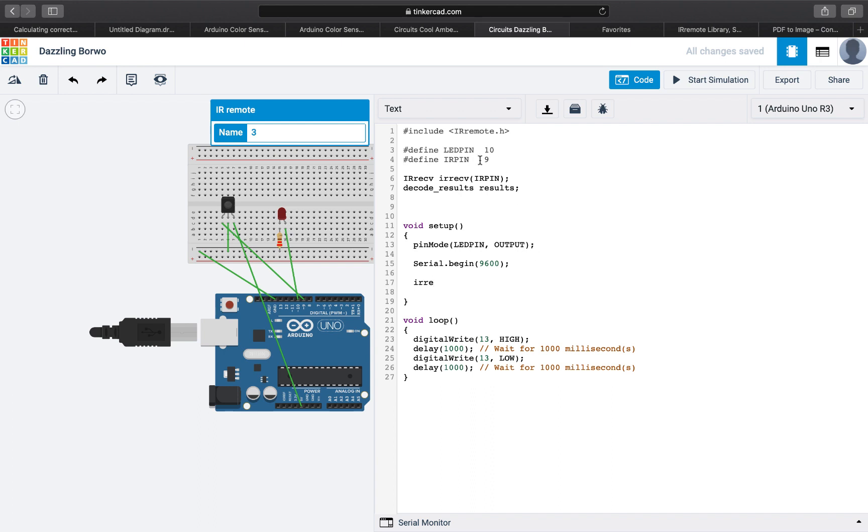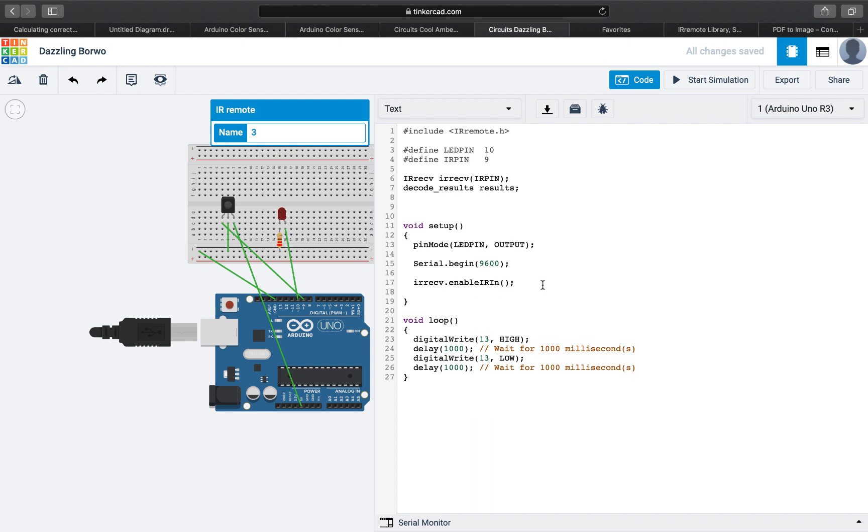And we will enable our receiver. So this that we created here we will basically enable it. IRECV, the infrared receiver, dot enable IR in. This is a function from the library as well which will enable the reading from the receiver.